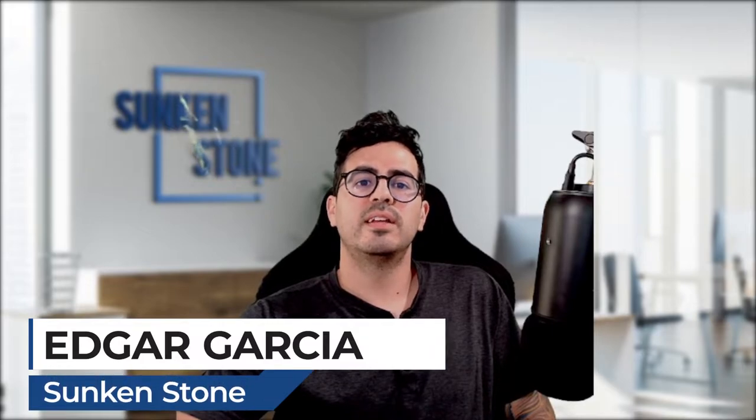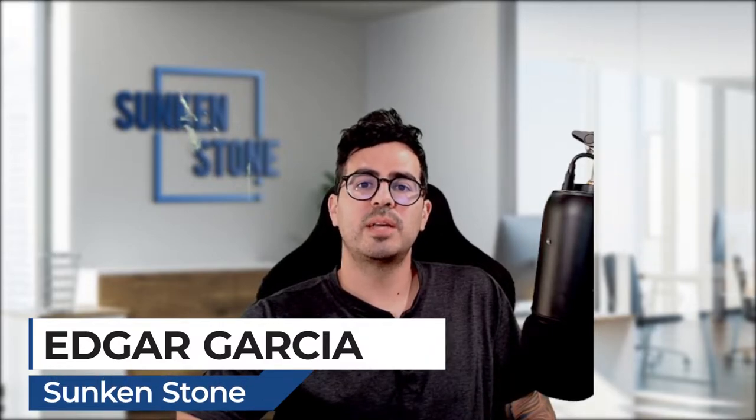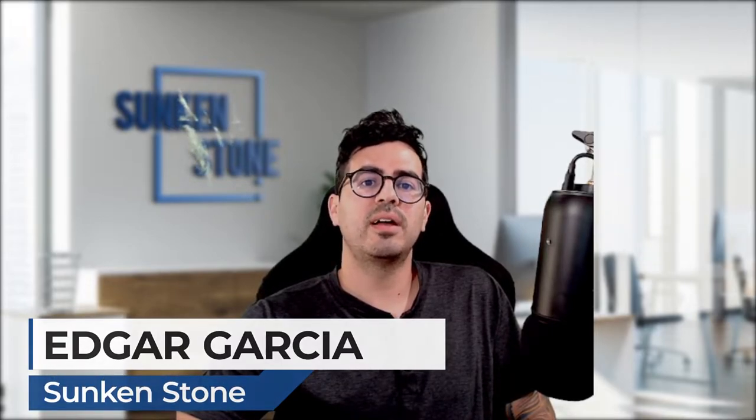I'm Edgar Garcia from Sunken Stone and today I'm going to show you the types of errors you may encounter when uploading flat files on Amazon and how to prevent them from occurring in the future.